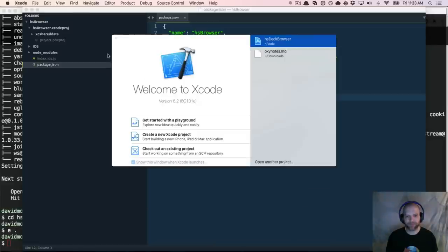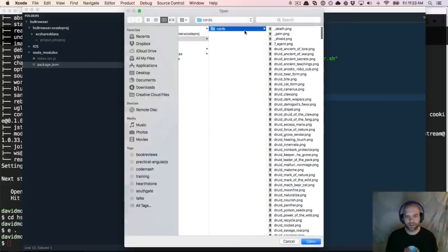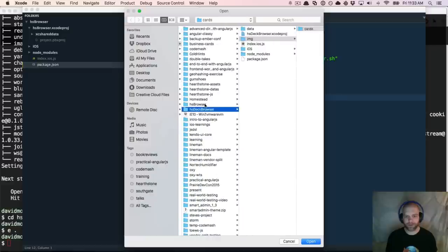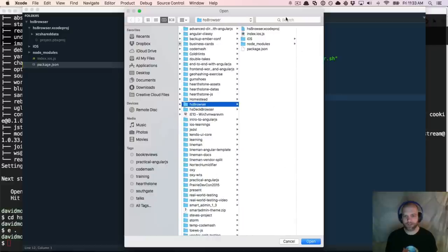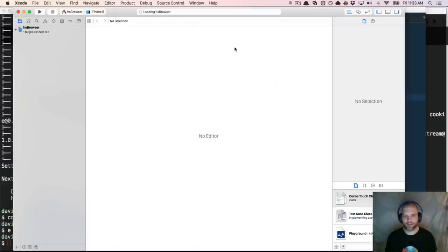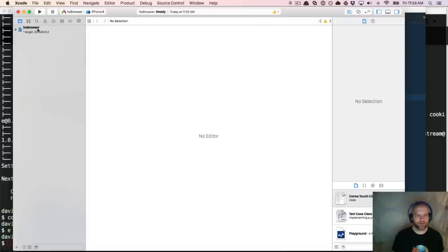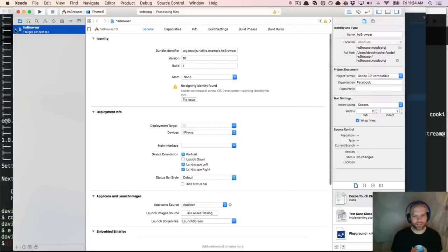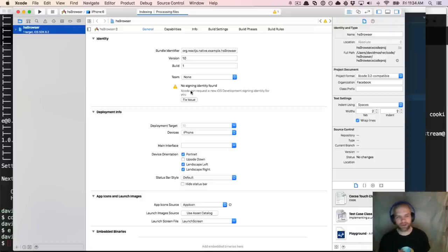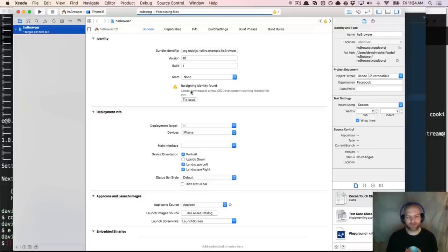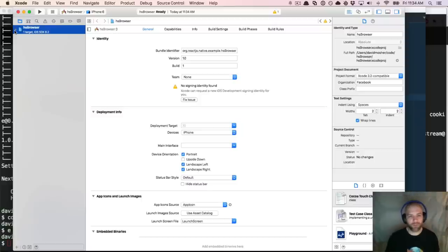Let's open up Xcode and open this project. Now I've got that open in Xcode and I can look at HS Browser. I'm not super familiar with building iOS applications — Xcode is actually really intimidating to me. One of the things that I found compelling about React Native is you can use whatever editor you want, whether you're using Vim, Emacs, or Sublime Text.